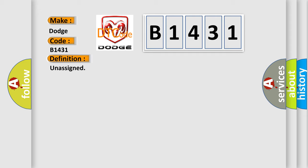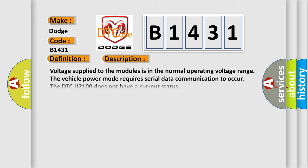And now this is a short description of this DTC code. Voltage supplied to the modules is in the normal operating voltage range. The vehicle power mode requires serial data communication to occur. The DTC U2100 does not have a current status.